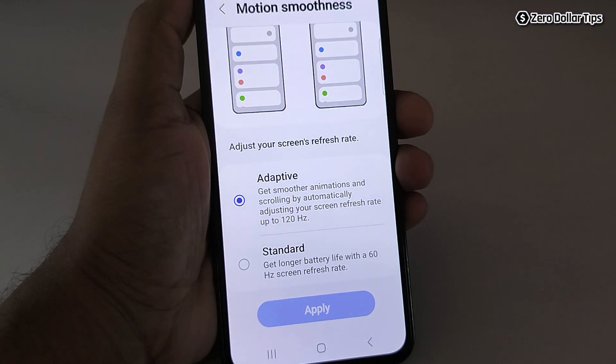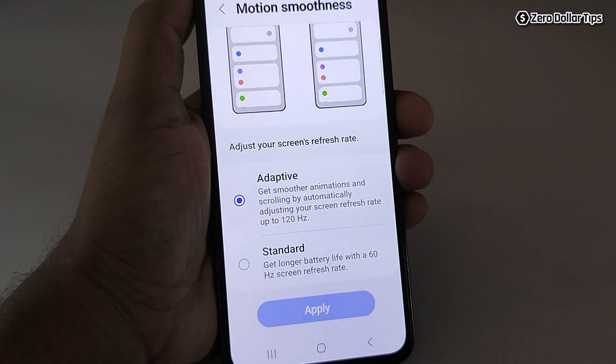That's it! This is how you can easily change the screen refresh rate on the Samsung Galaxy M35. If you like this video, please subscribe to the channel.